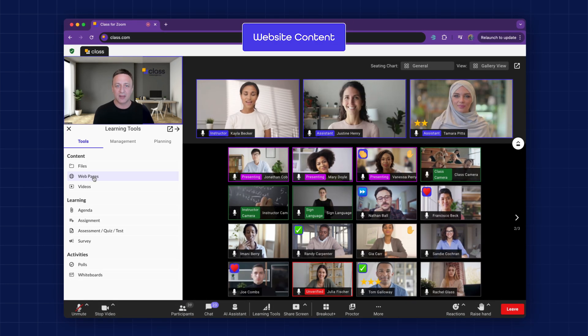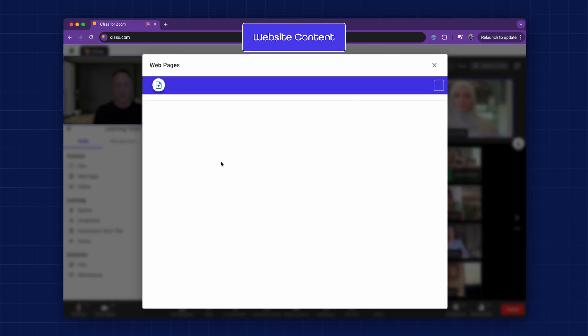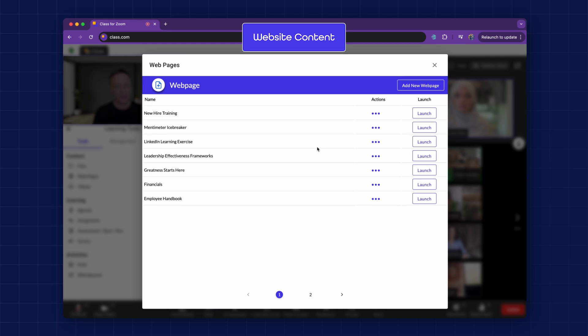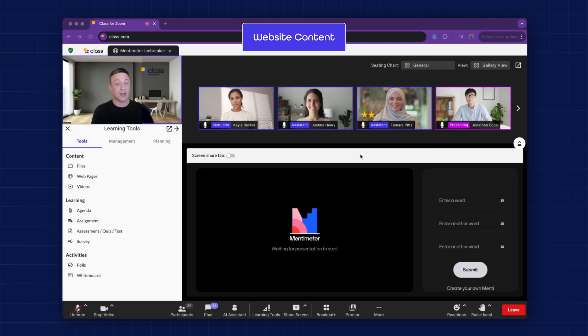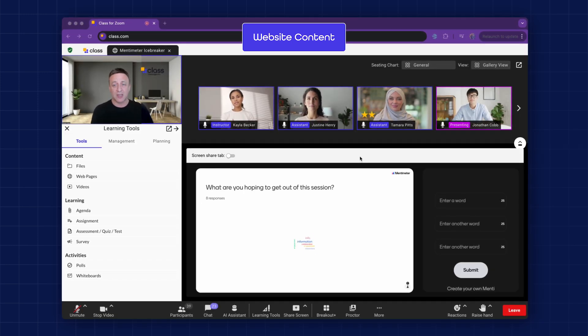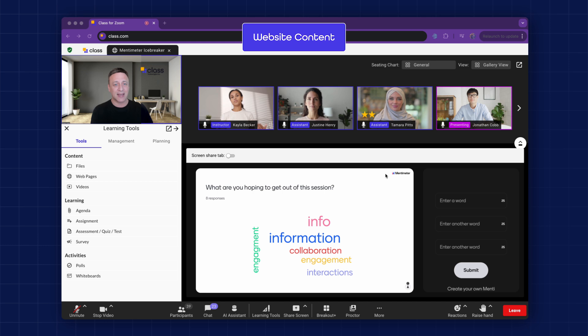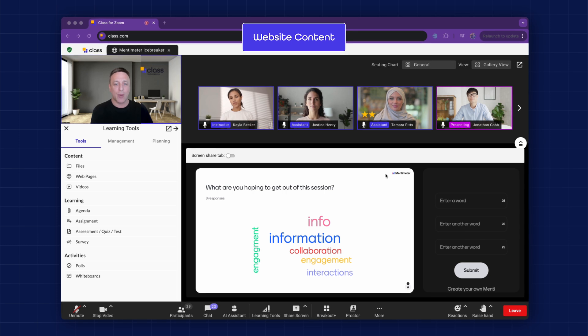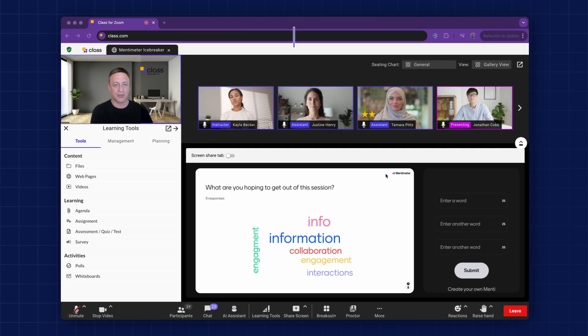Website Content. Interactive websites or content can be incorporated seamlessly, supporting diverse materials from corporate training documents, publisher content, and engaging web-based resources.